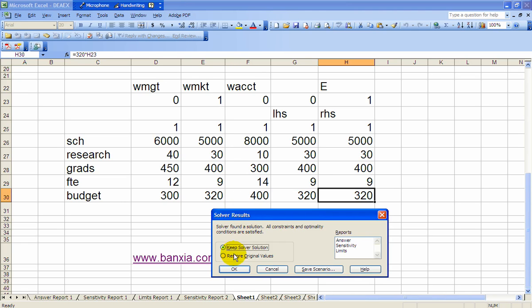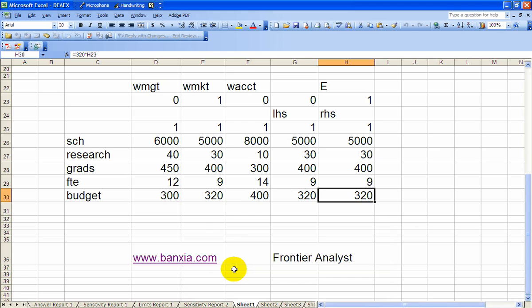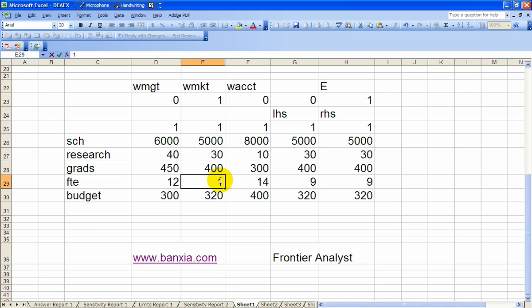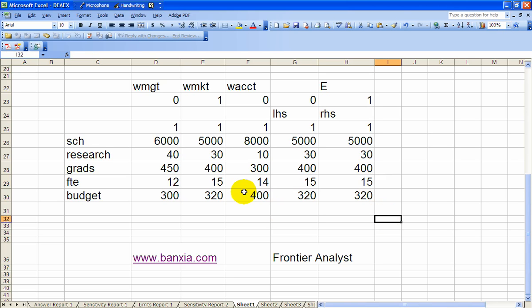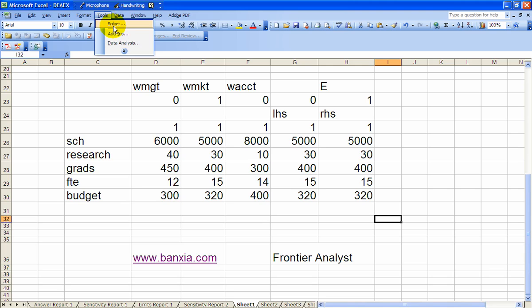But on the previous video, I suggested what happens if this was actually 15, 15 FTEs for marketing. So we'll change that to 15. We'll change this one to 15 as well, on the right-hand side. And let's go ahead and run that again. So tools, solver, and run it again.